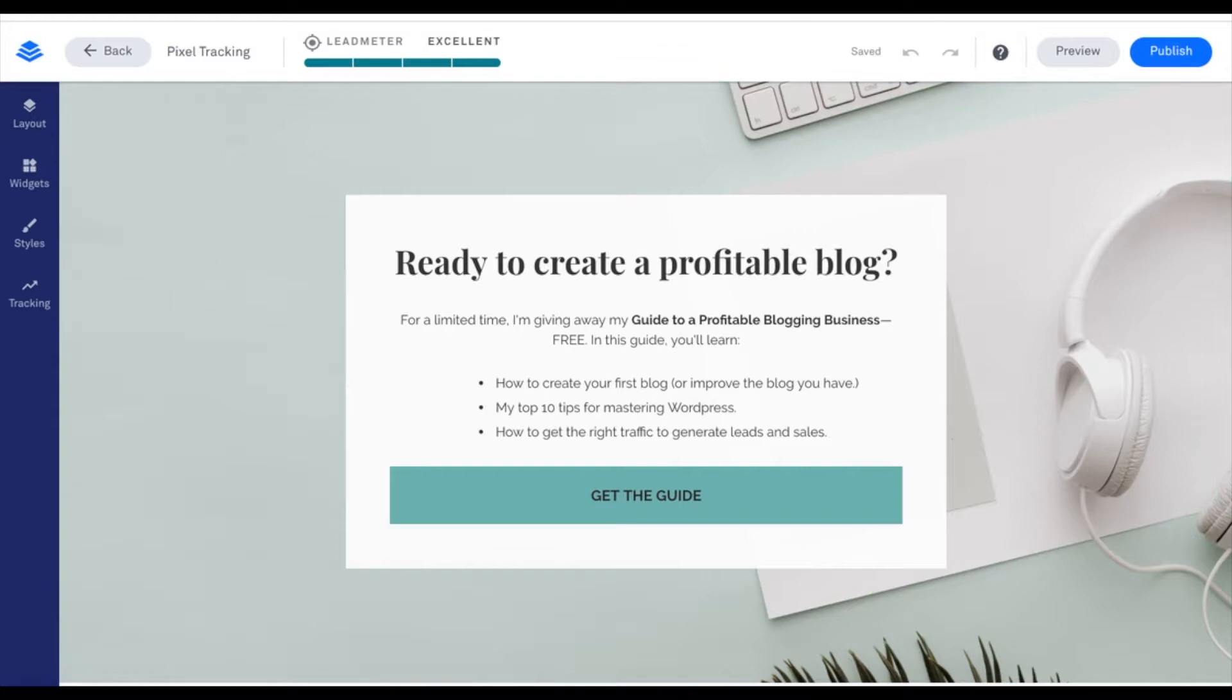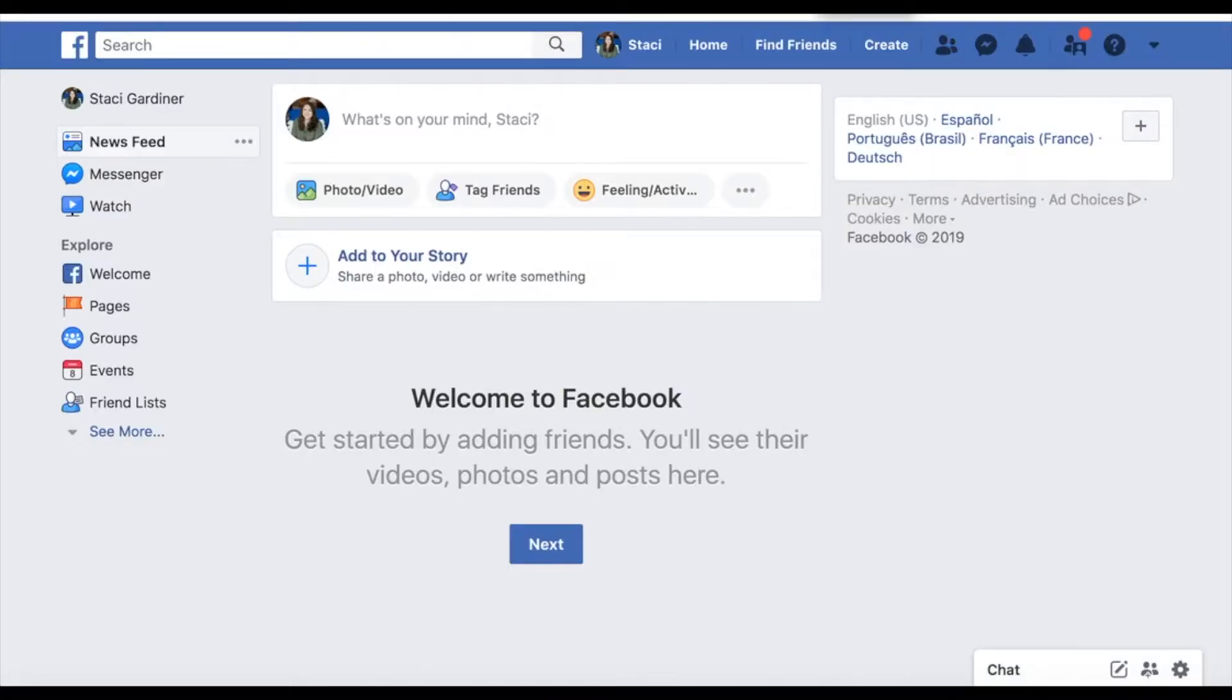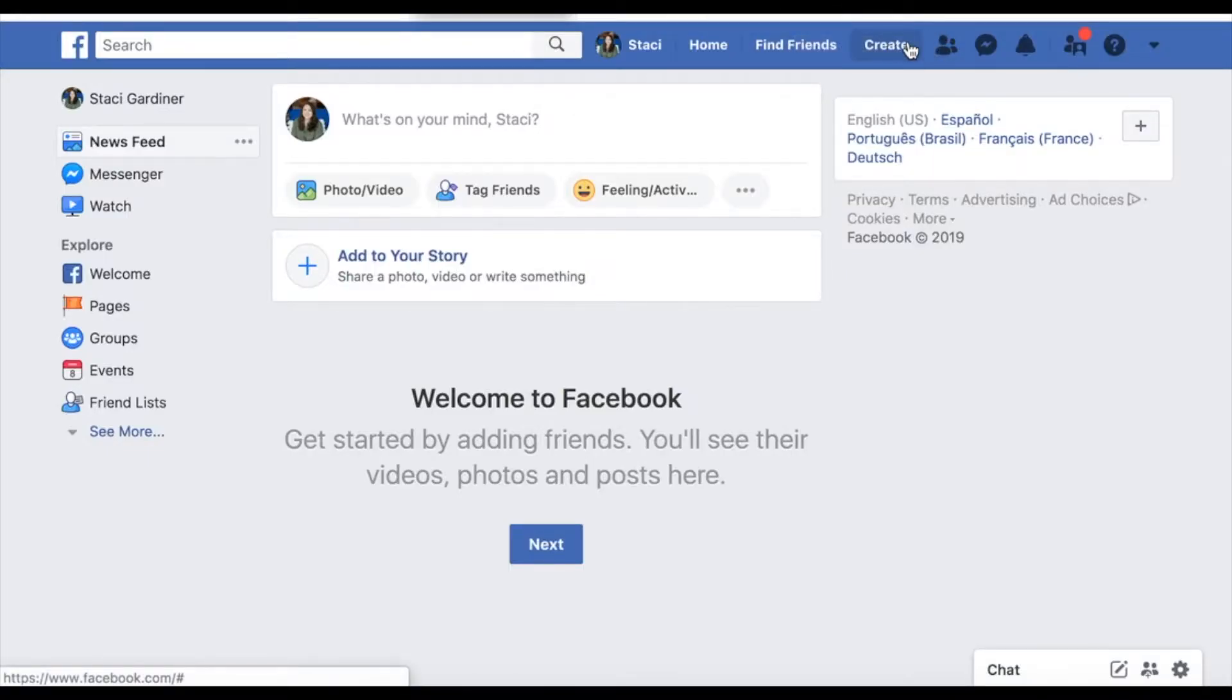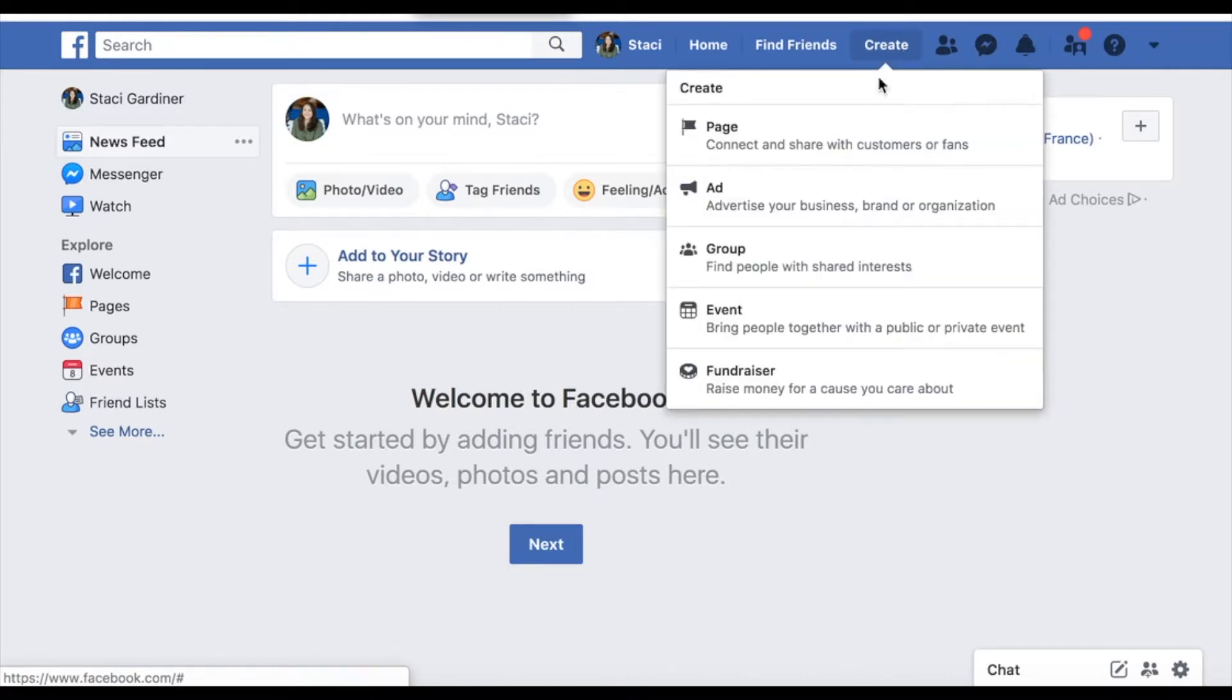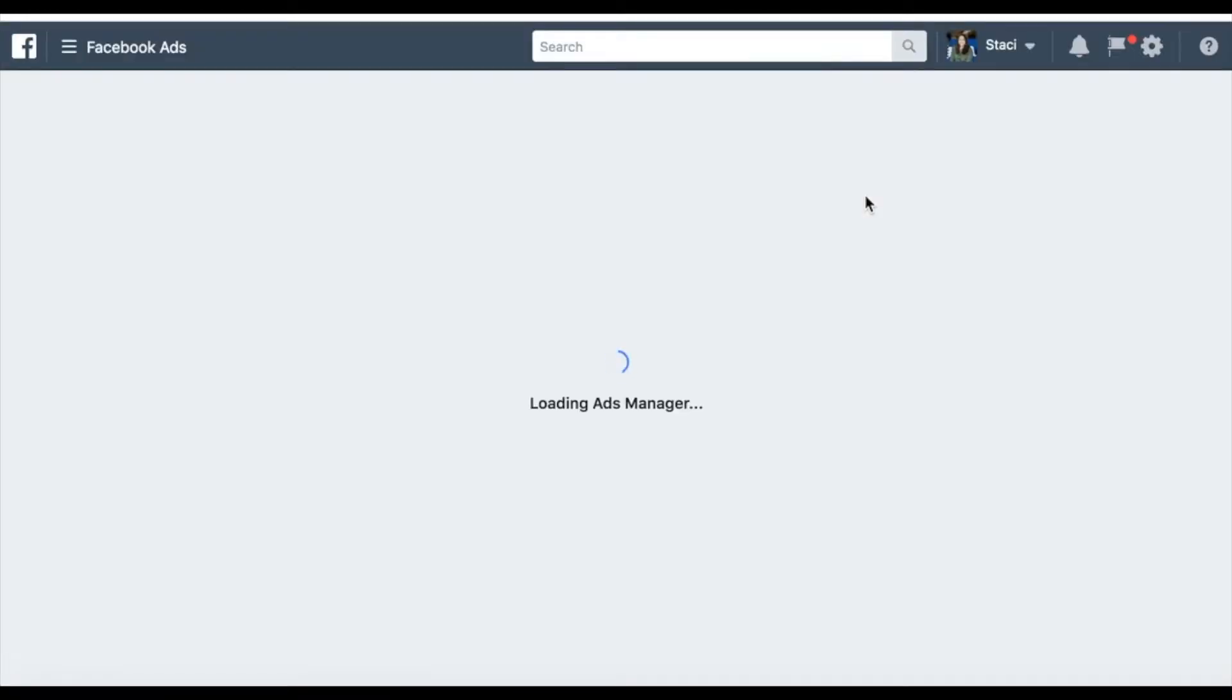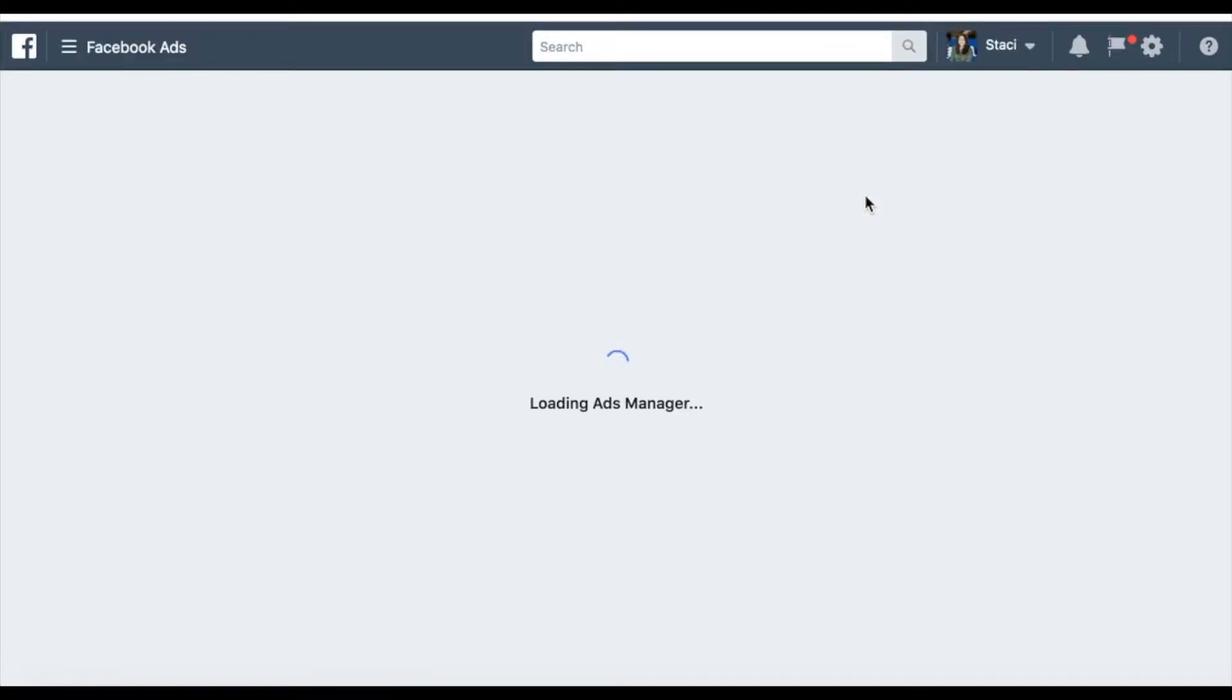The first thing I want to do is go to my Ads Manager to create that pixel. I'm going to go into here and go to Create and go to Add. This is going to take me to my Ads Manager and then I can create a new pixel.